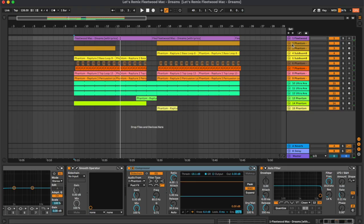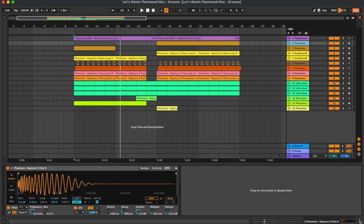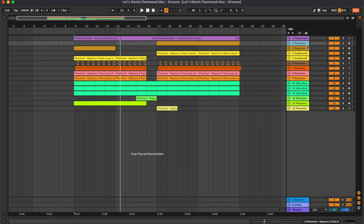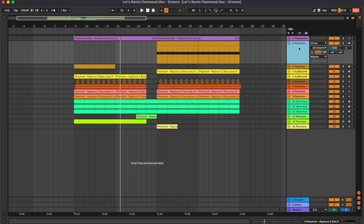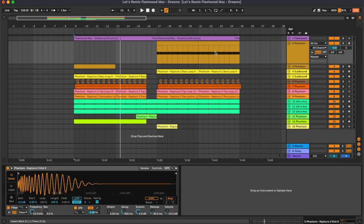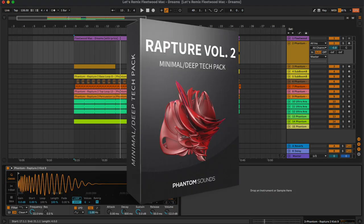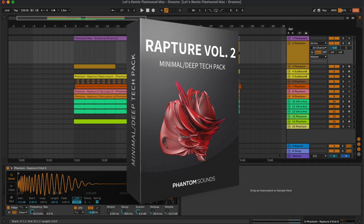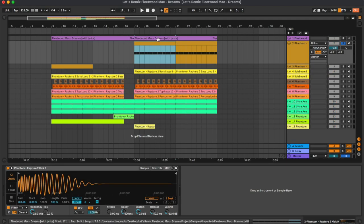Now going into the rest of the track, as you can see all the samples are from our new minimal deep tech pack Rapture Volume 2, which is a collection of one-shots, MIDI and loops. You can find the link to it in the description. So we have this first kick here.